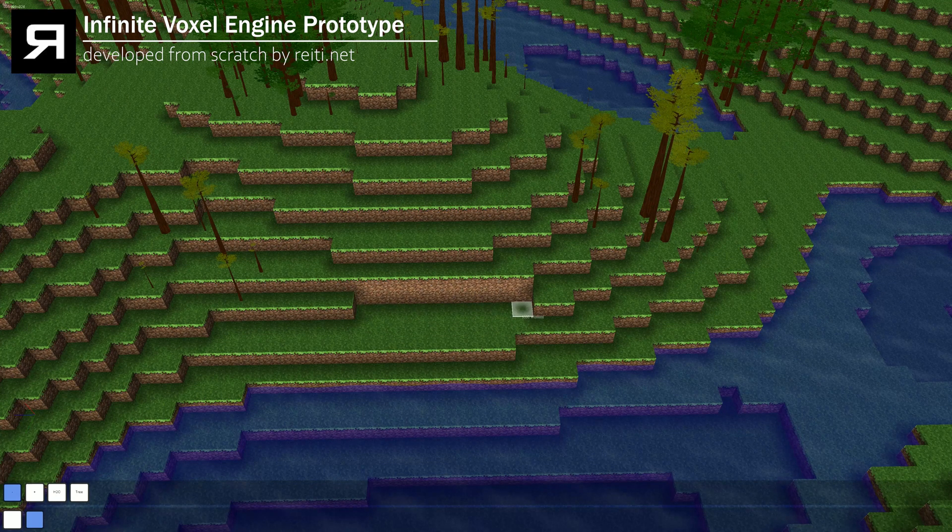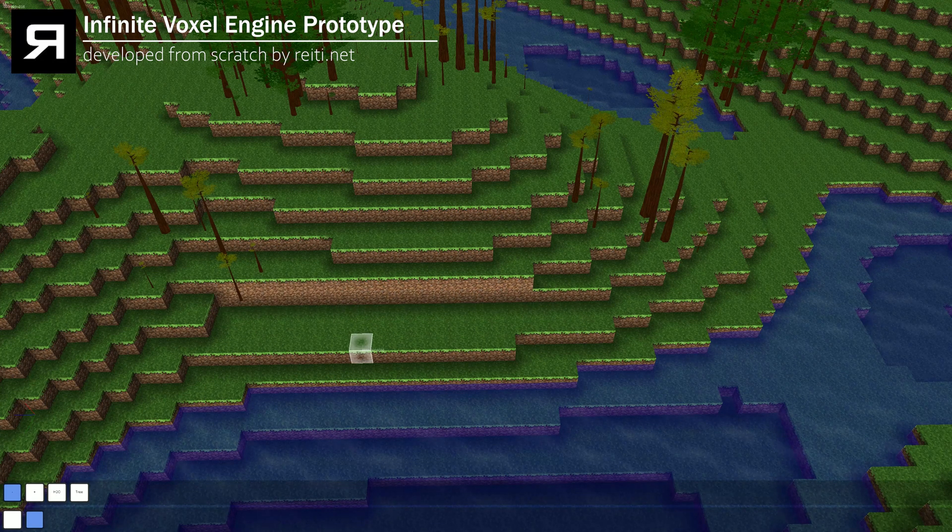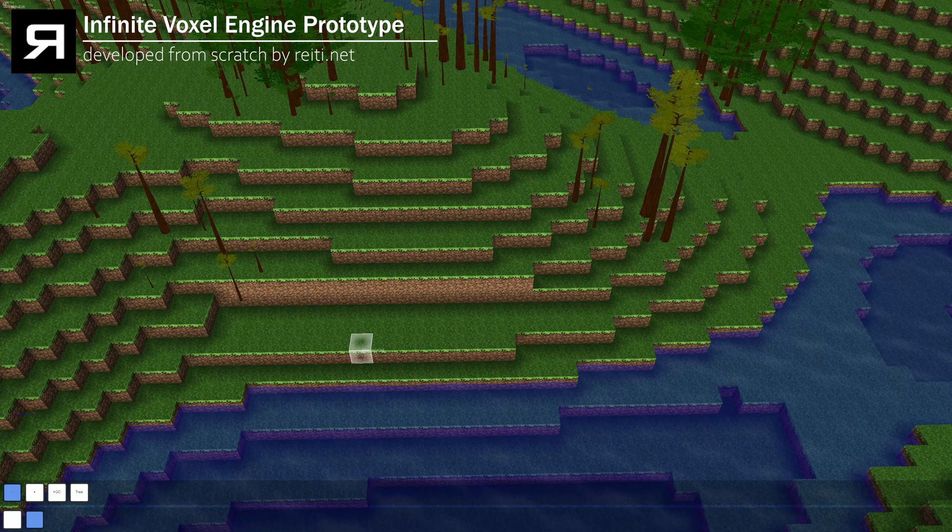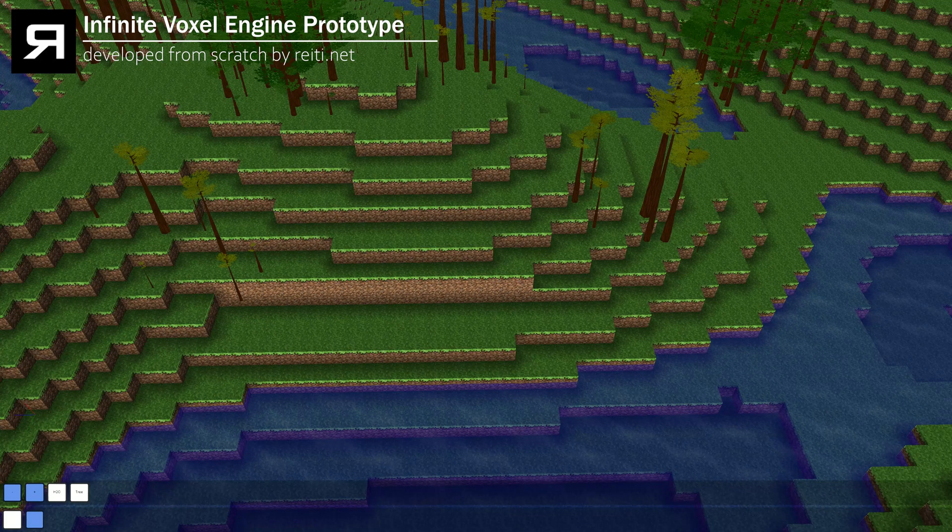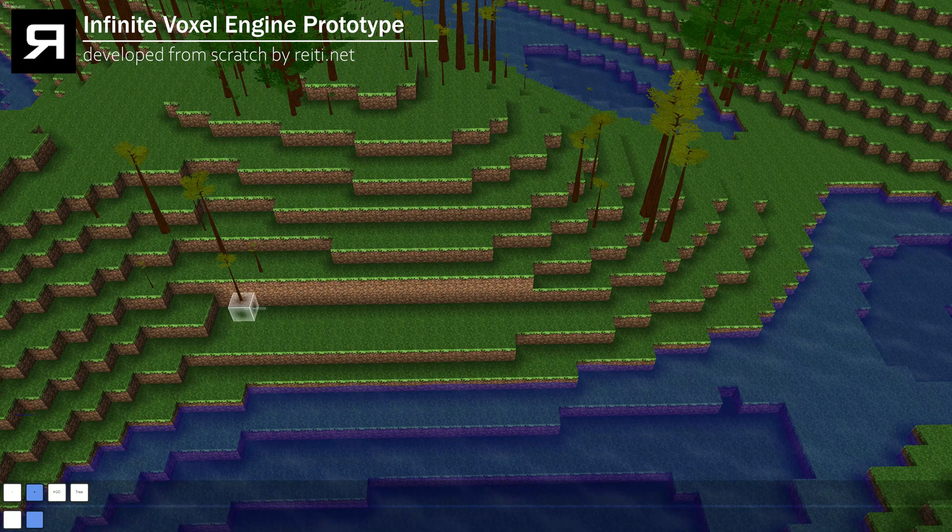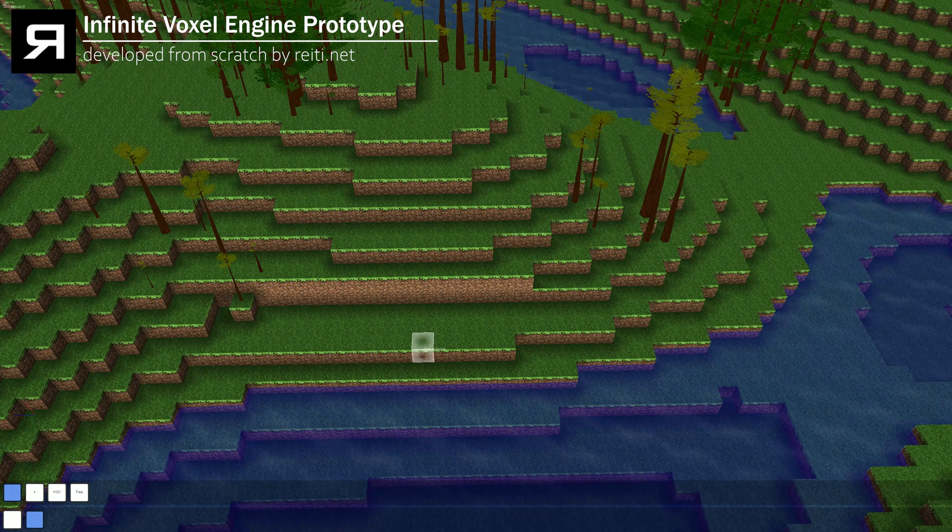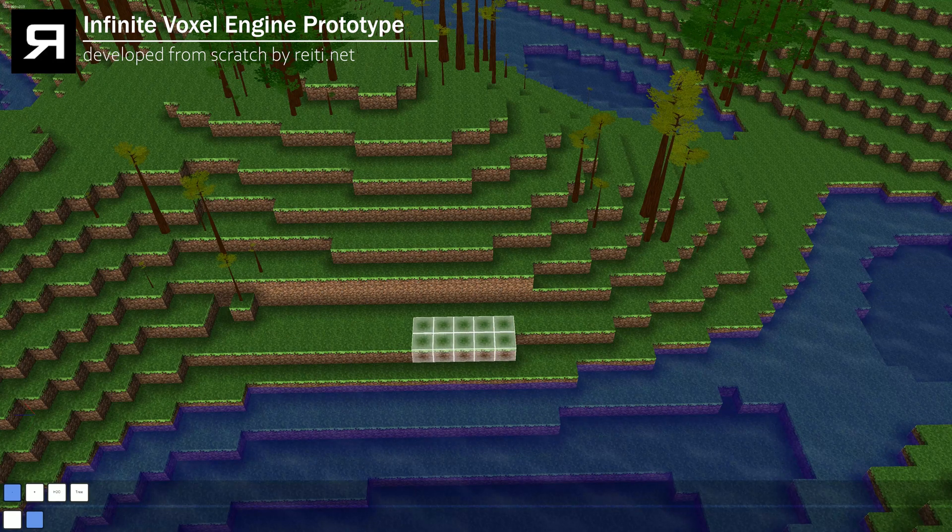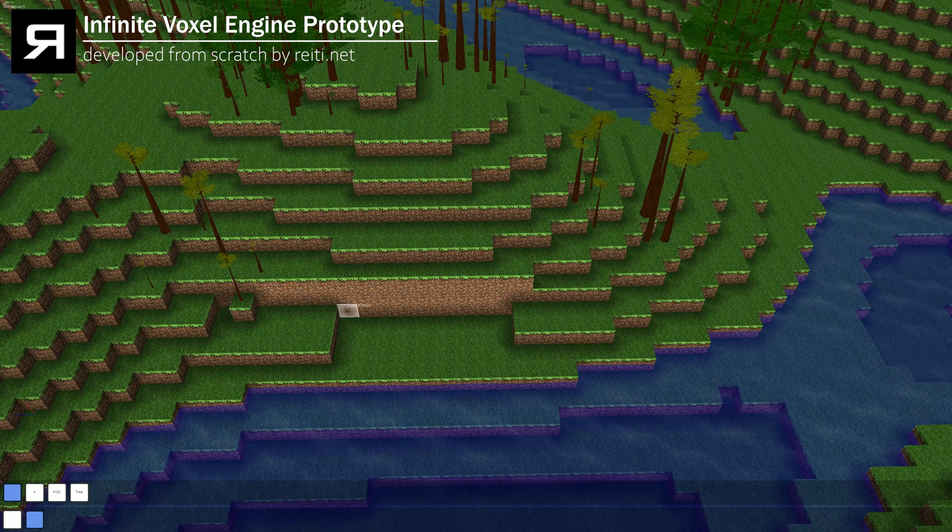As you know from every other voxel engine, you can actually destroy blocks, have floating trees. Oh no, that's a bug. Let's put the block back. Here we go. You've never seen that. And yeah, you can dig away stuff.